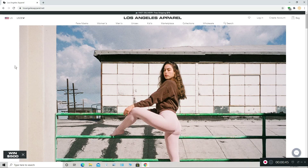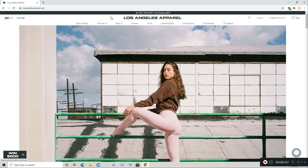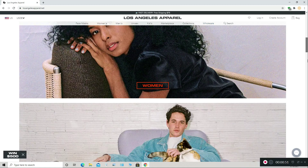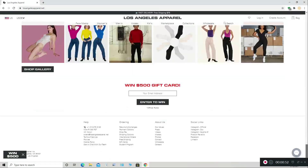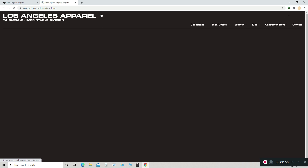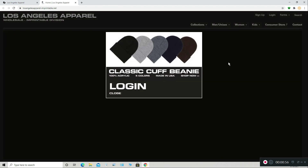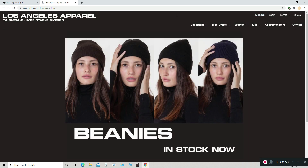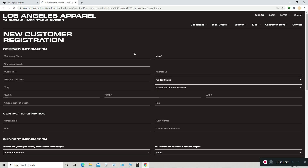Okay, so we're first going to start with LA Apparel. So this is their homepage. There's a wholesale button up here, and there might be one down here too — it doesn't really matter which one you click. I already have an account with them, but I signed out for the purpose of the video. So, sign up.